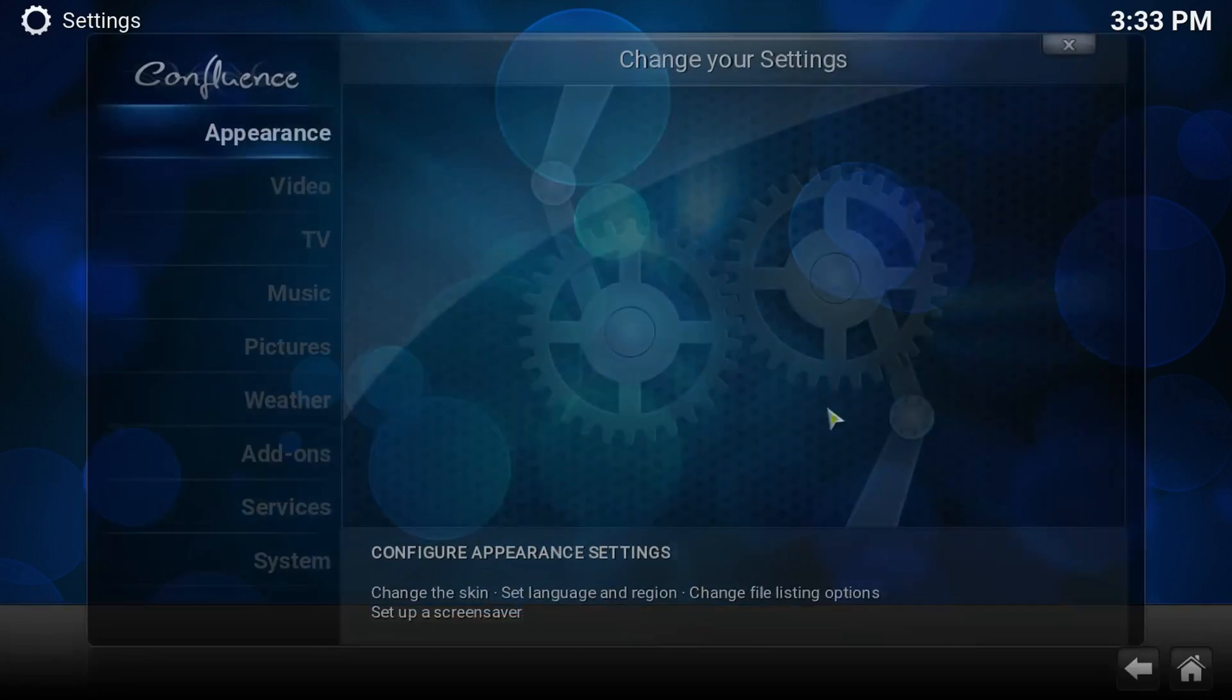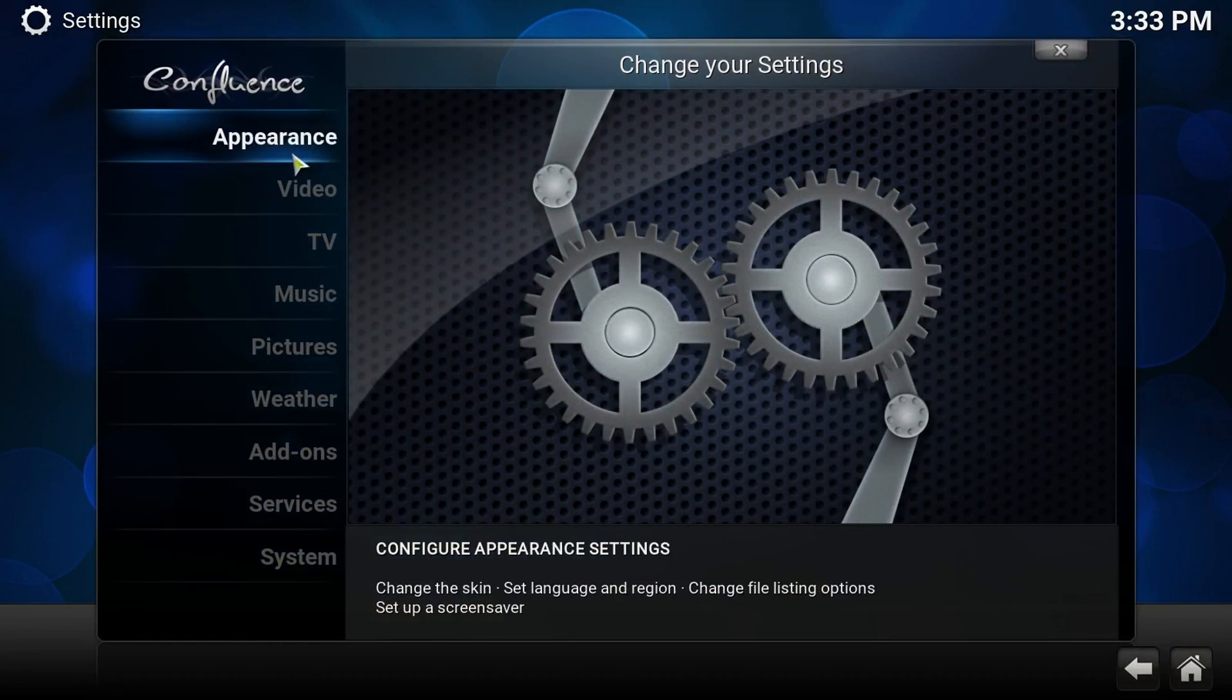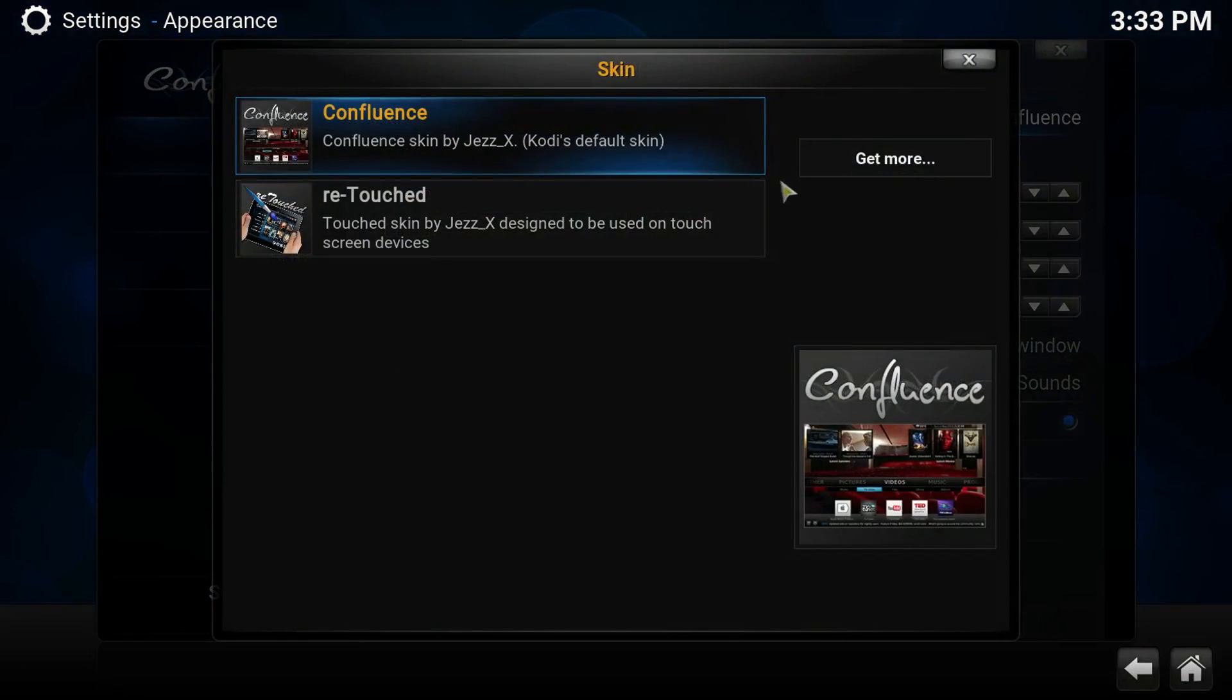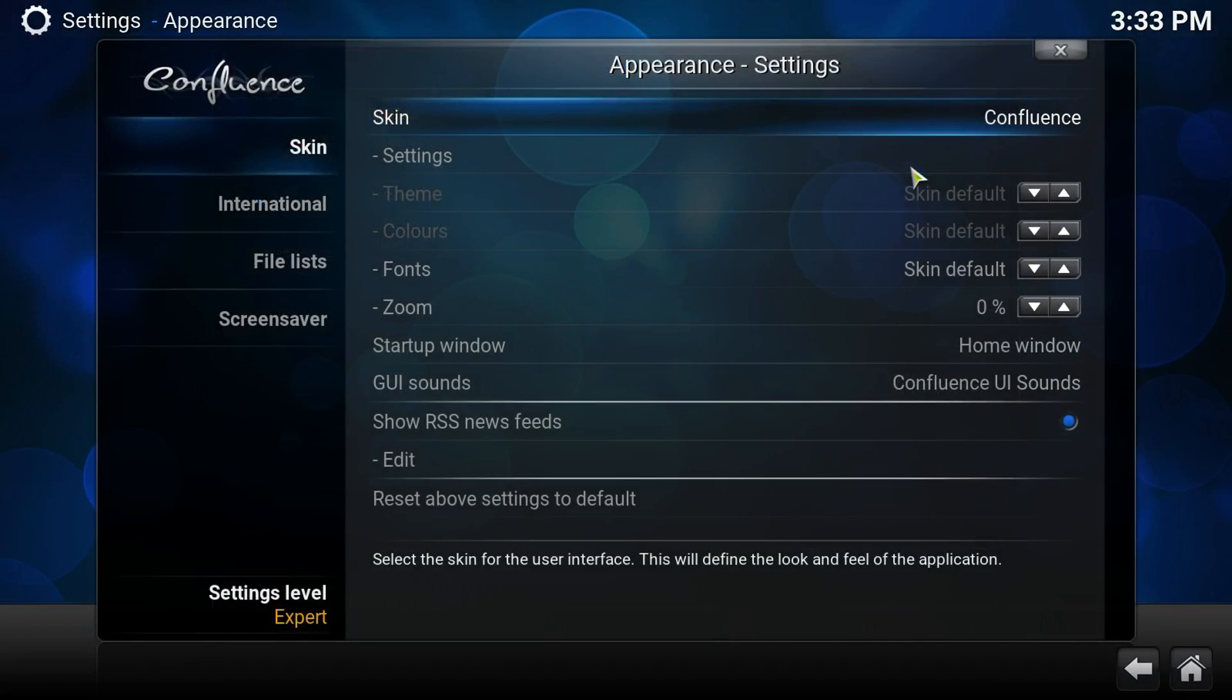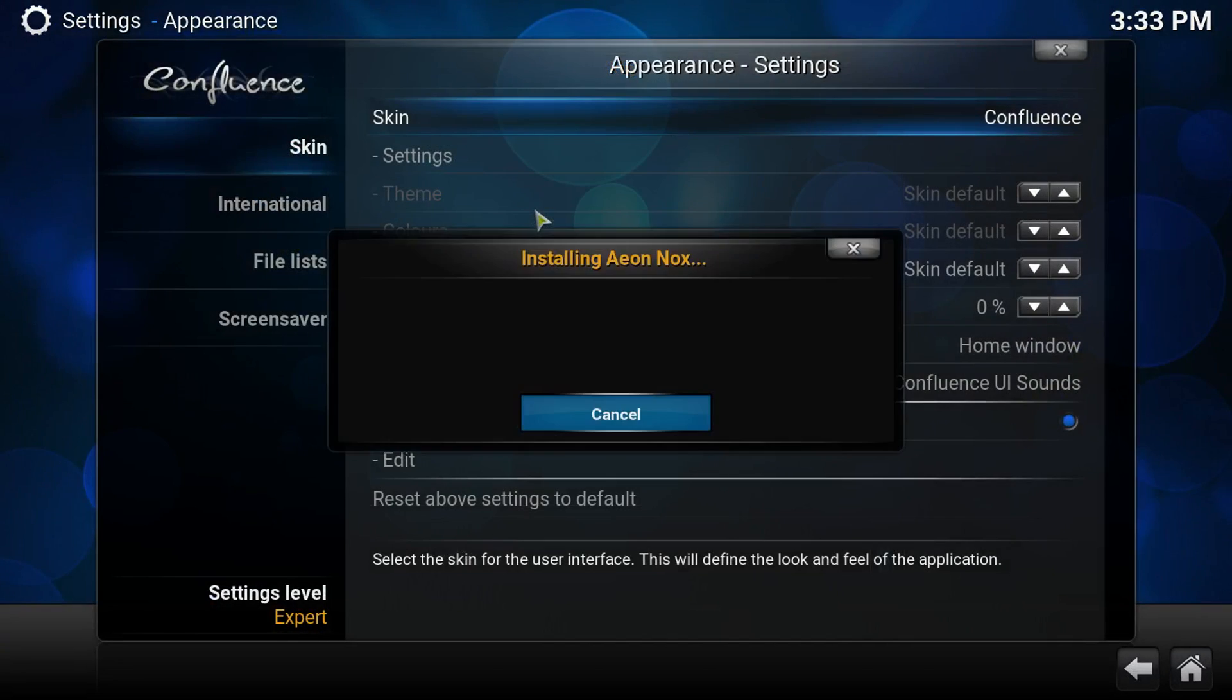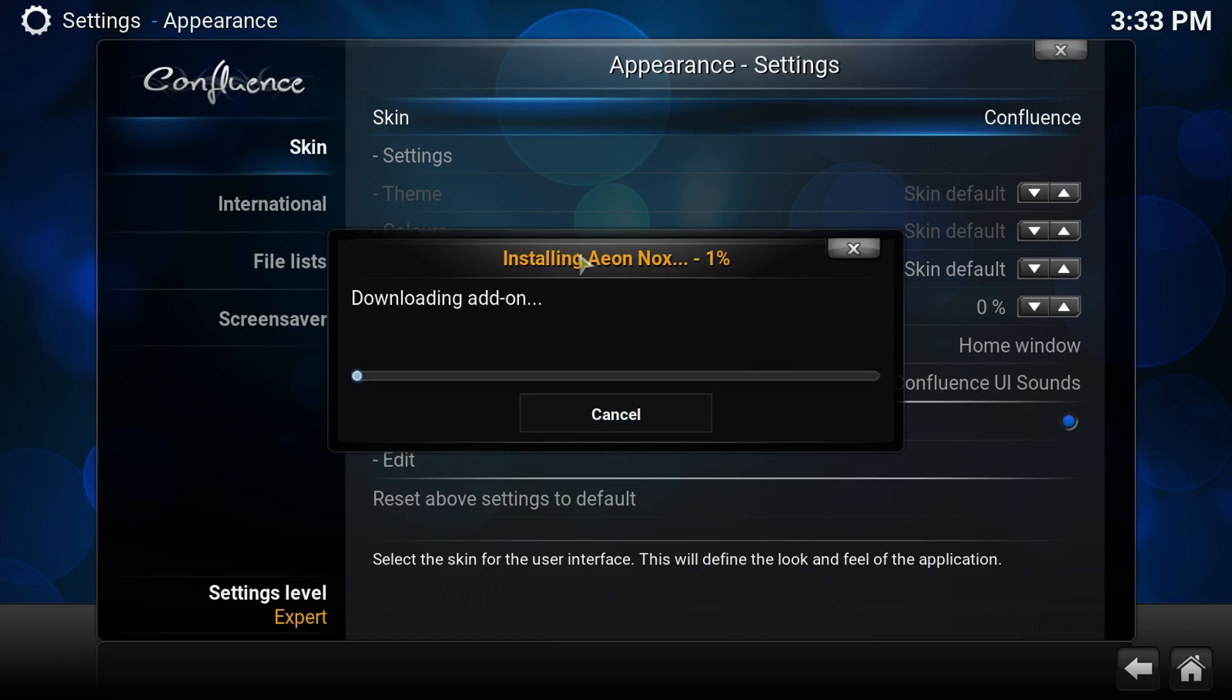Let's go to system, Appearance, Skins, and let's get more. Let's go to Eon Knox. Let's install that one.